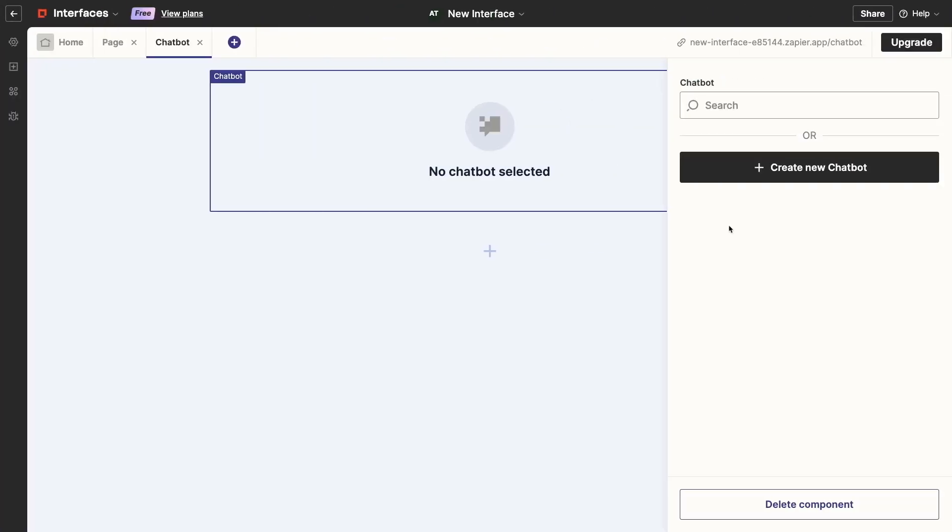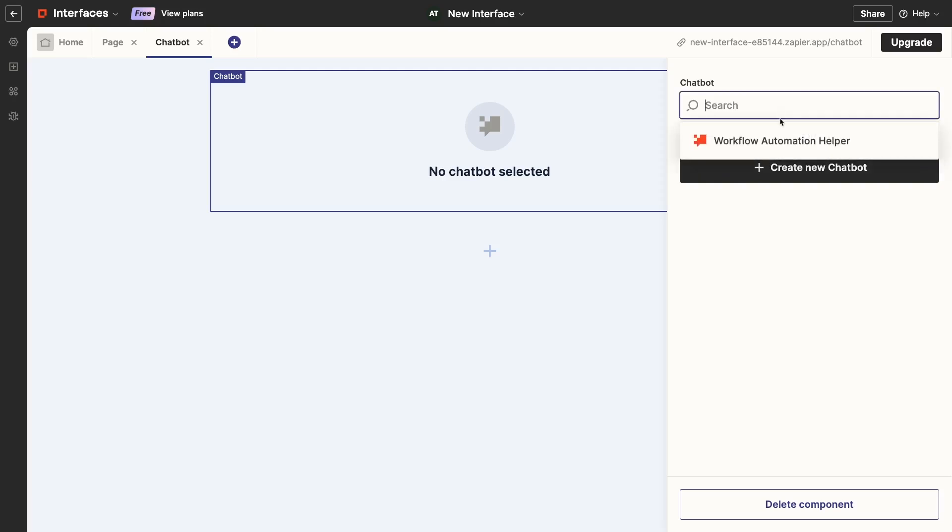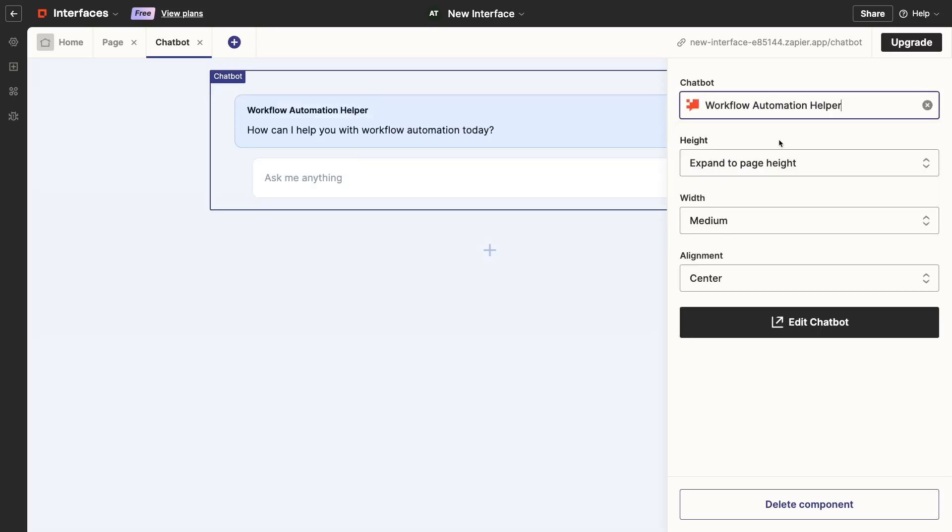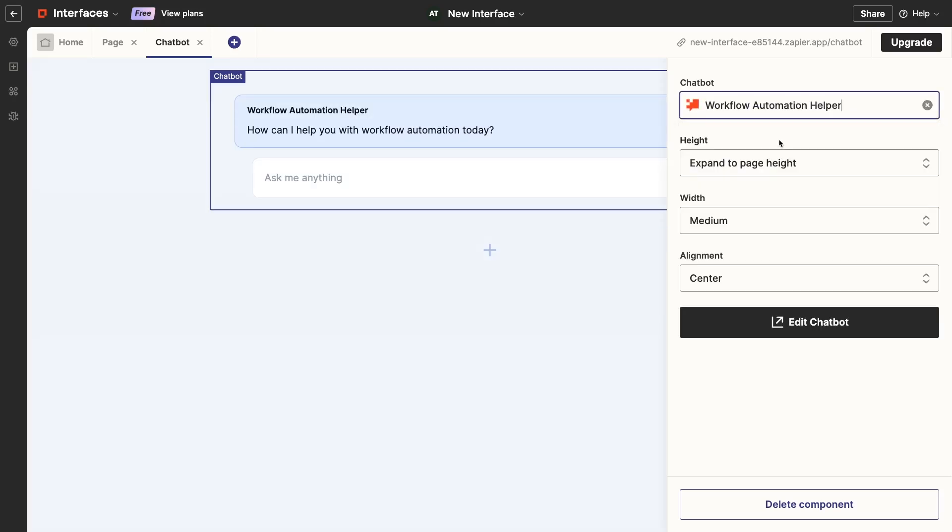Now, we can just attach the Workflow Automation Helper to the chatbot component in our interface. Any of the technical settings for the chatbot will have to be edited through the chatbot menu. In the Interfaces Builder, all you can do is change the height, width, and alignment of the chatbot component.